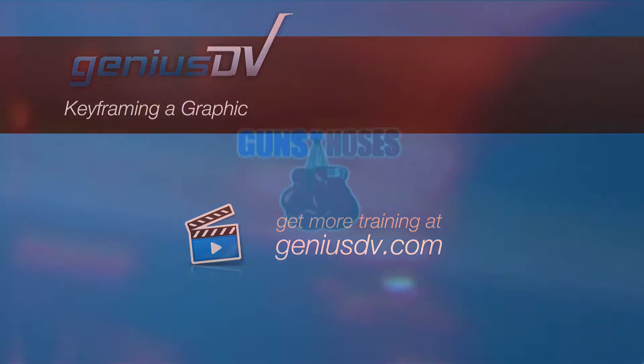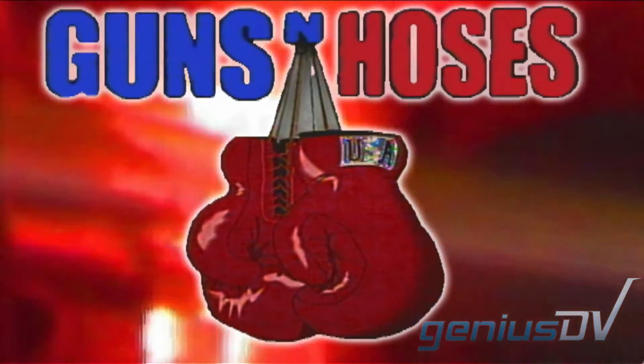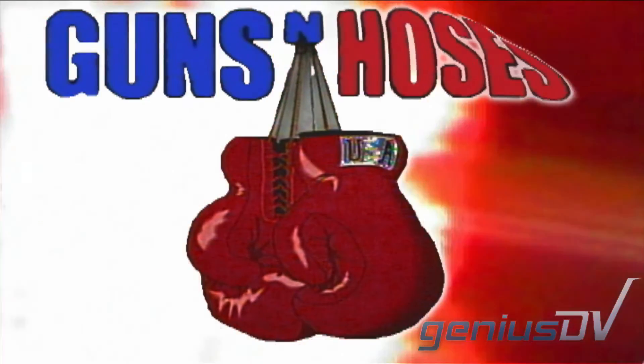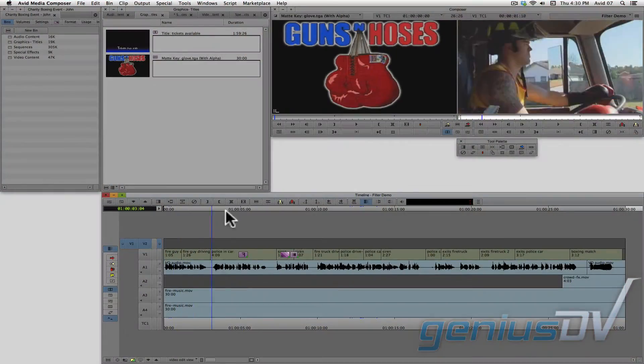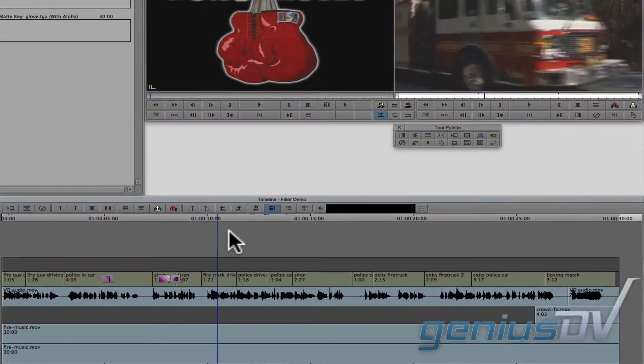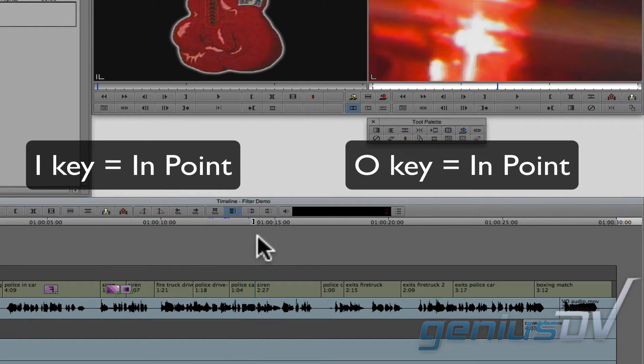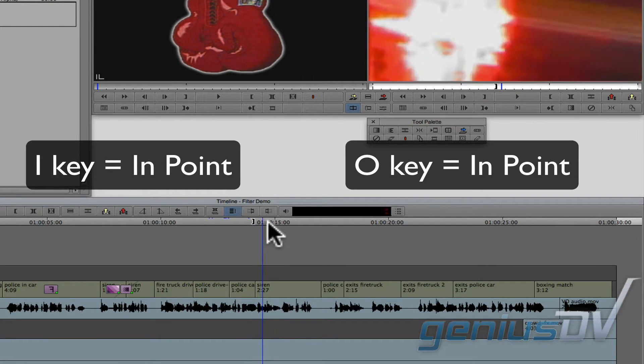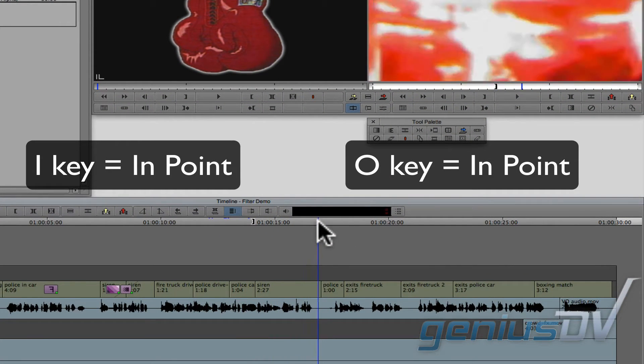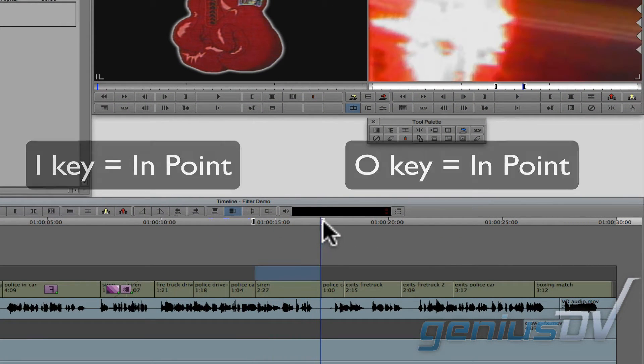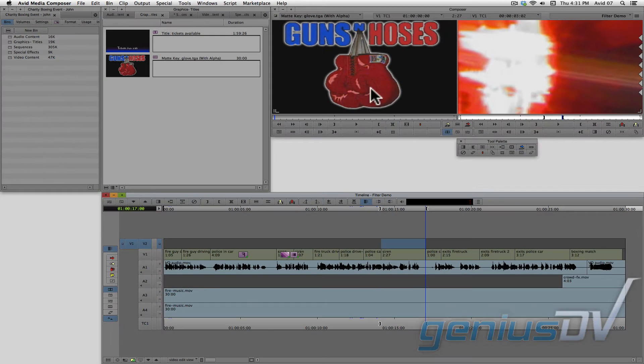Animating a graphic is easy with Avid Media Composer. To start, mark in and out points in your sequence for where you would like the graphic to go. Then find a graphic that contains an alpha channel.